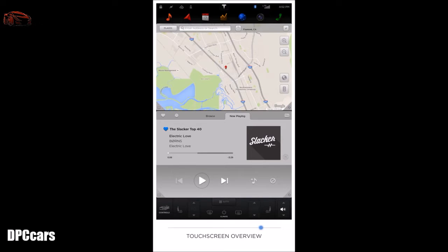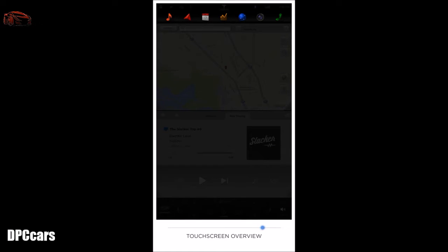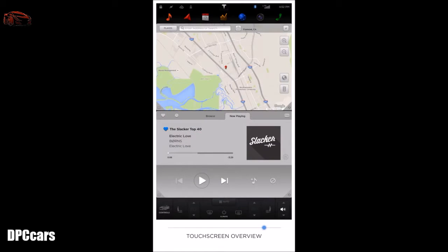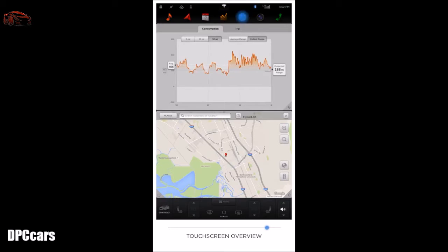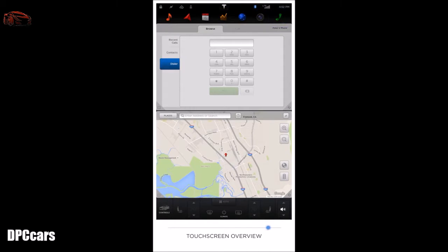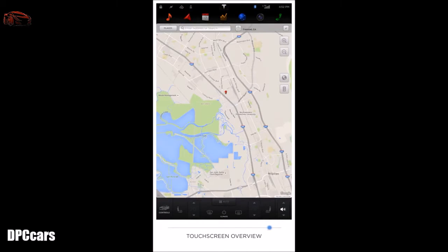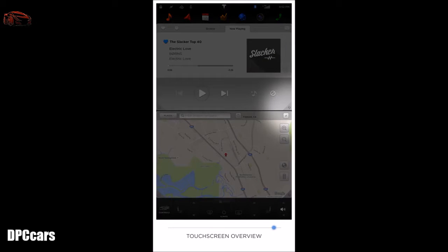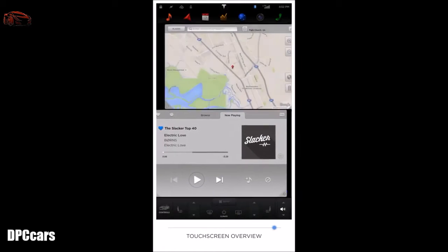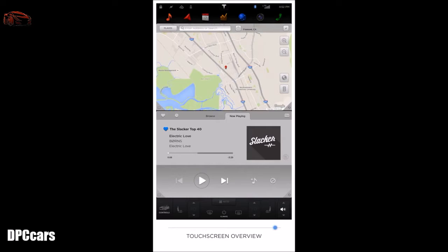Below all these shortcuts is your app row. These are the applications that come with your Tesla and include music, navigation, calendar, energy, web browser, camera, and phone. Each app can be displayed fully on the touchscreen, or by tapping the bottom left of the app, you can split the screen to show two apps simultaneously. In the bottom right-hand corner, you can swap which position — top or bottom — the app is active in.